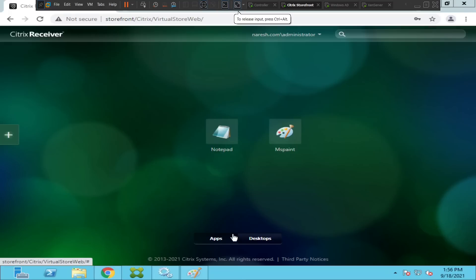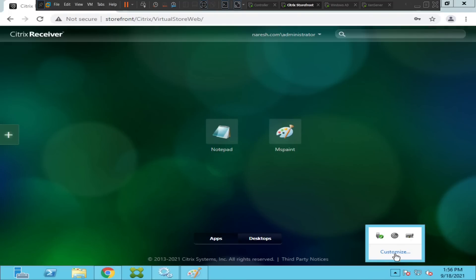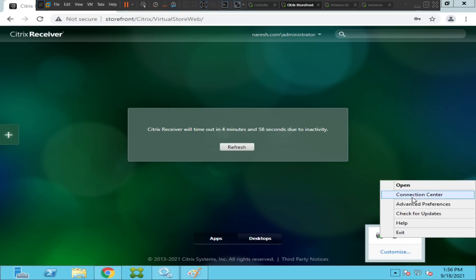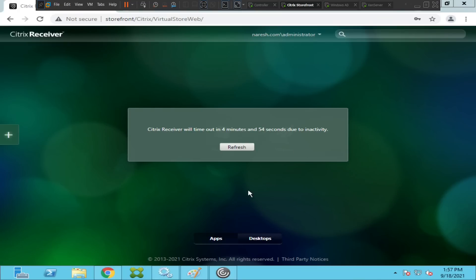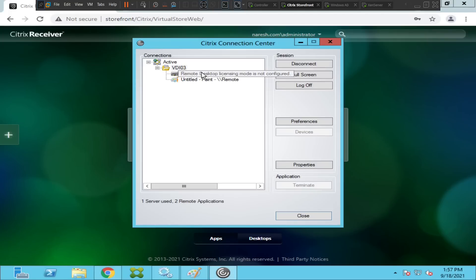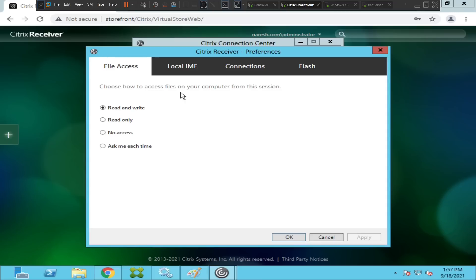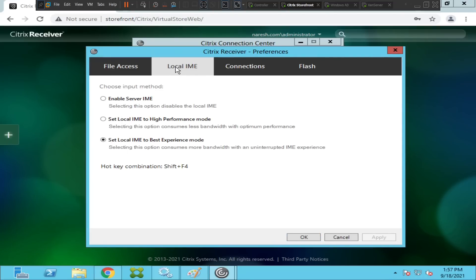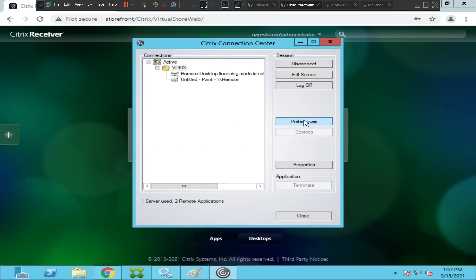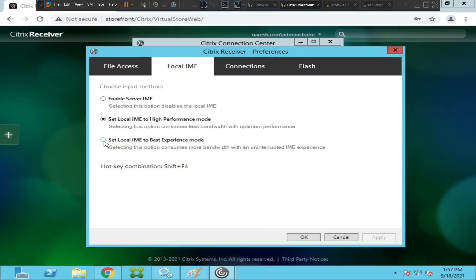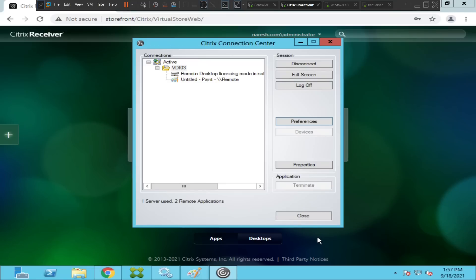Another solution: right-click on Citrix Receiver and click on 'Connection Center,' then click 'Preferences' and select 'Local IME.' You'll see options: 'Enable Server IME,' 'Set local IME to High Performance mode,' and 'Set local IME to Best Experience mode.' You can toggle and select one, then click Apply and OK. If it doesn't work, try 'Set local IME to Best Experience mode,' click Apply and OK, restart your computer, and test again.